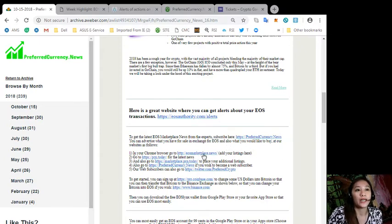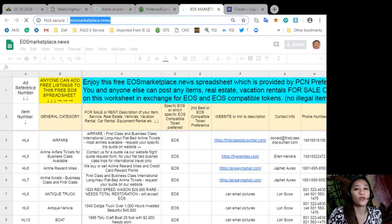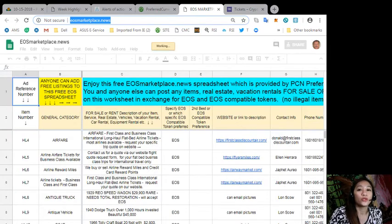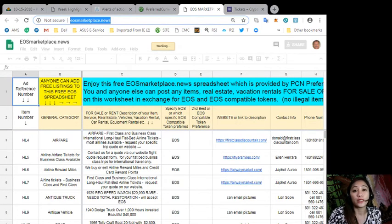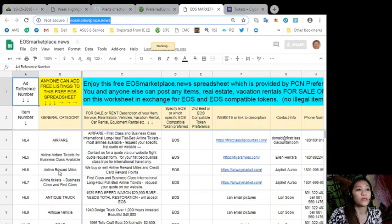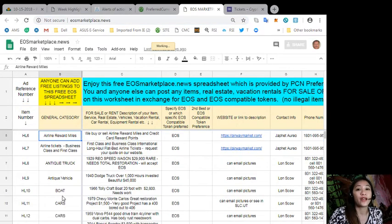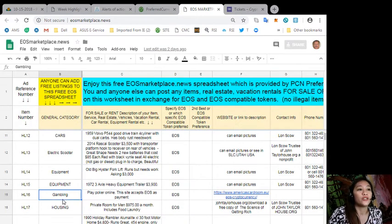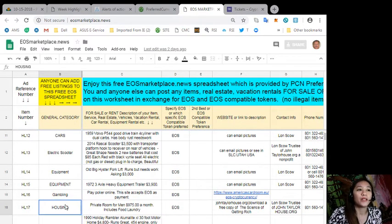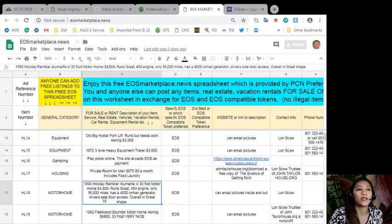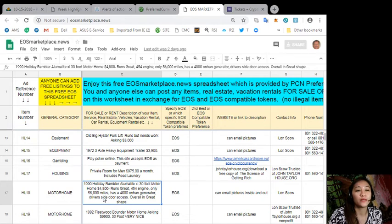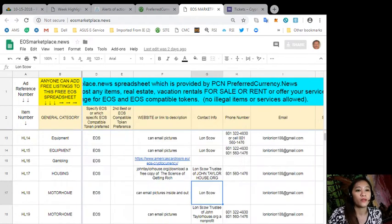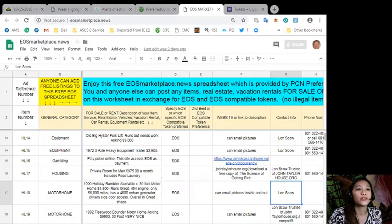And also you can advertise what you have for sale in exchange for EOS and also what you would like to buy at our website at EOSMarketplace.news. So if you have, take for example, vacation homes, real estates, boats, or services that are available in exchange for EOS, you can post them here. This site is very accessible and it doesn't require any membership fee. You just simply type in here or fill in the item, the definition of the item, and of course your contact information. Here, so this is what EOS Marketplace looks like.